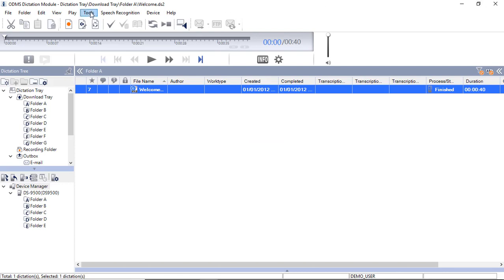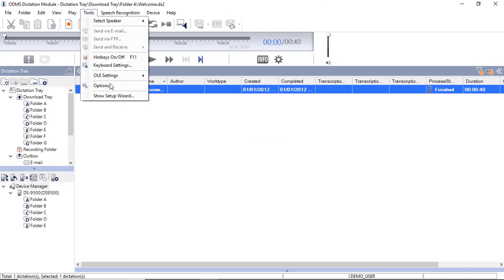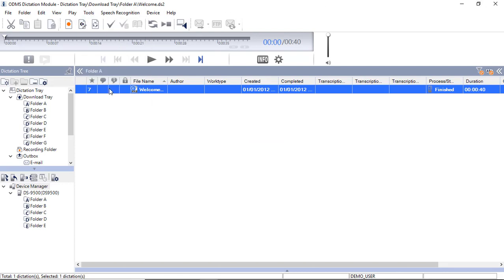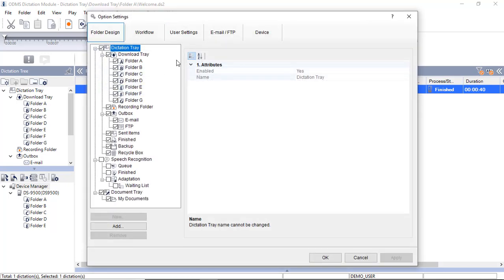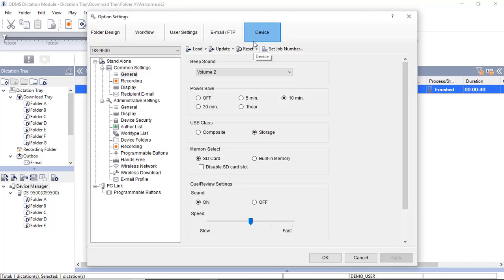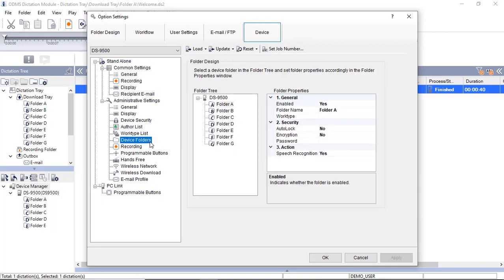To start, go to Tools and click on Options. Select the Device tab. Select Device Folders down the left hand side.